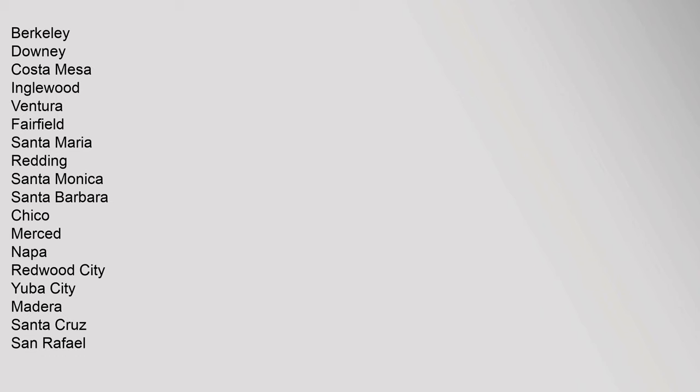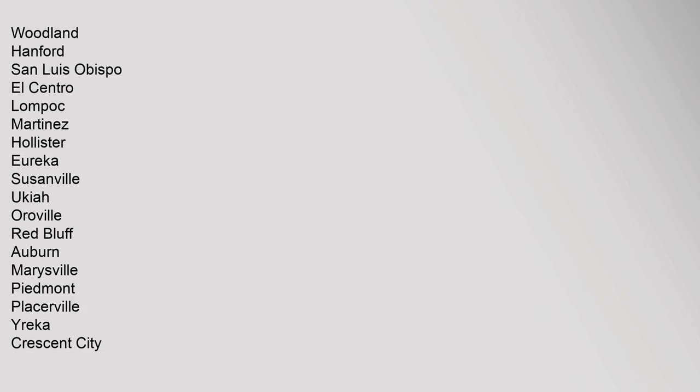Madera, Santa Cruz, San Rafael, Woodland, Hanford, San Luis Obispo, El Centro, Lompoc, Martinez, Hollister, Eureka, Susanville, Ukiah, Oroville, Red Bluff, Auburn, Marysville, Piedmont, Placerville, Wairica, Crescent City, Willows, Calusa, Sonora, Lakeport, Jackson, Nevada City, Alturas. This Los Angeles Related Article Is A Stub. You Can Help Wikipedia By Expanding It. VE.